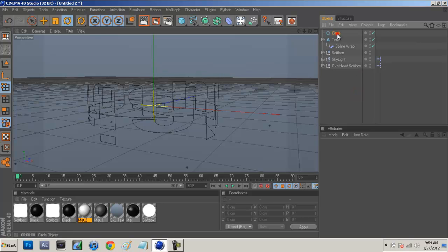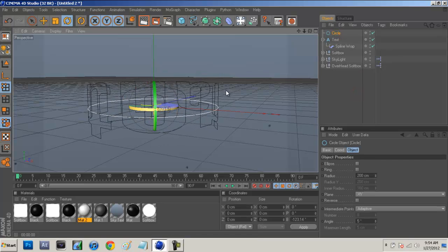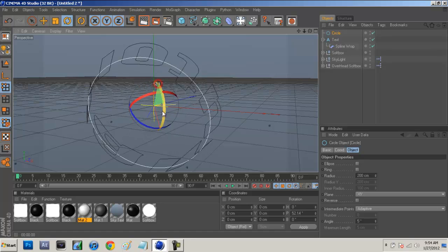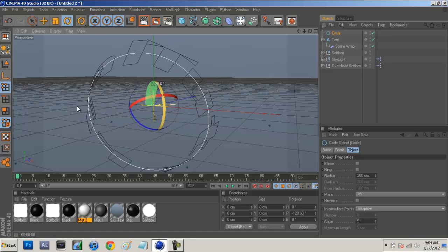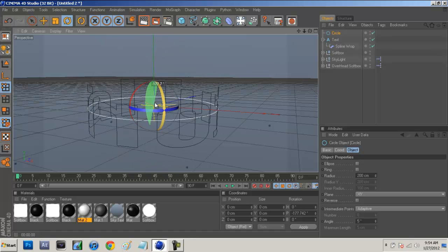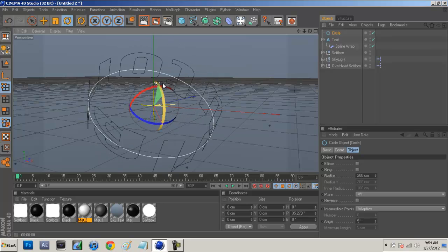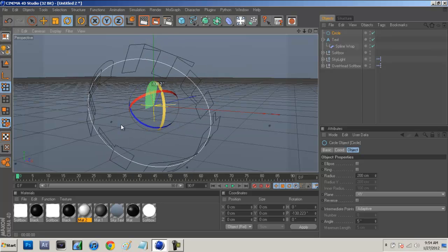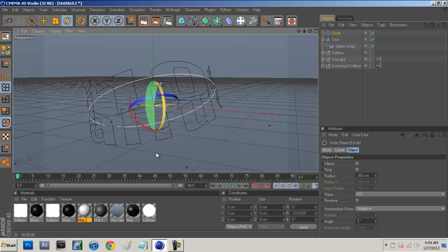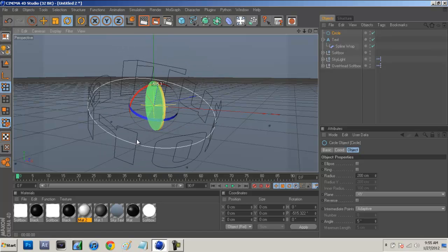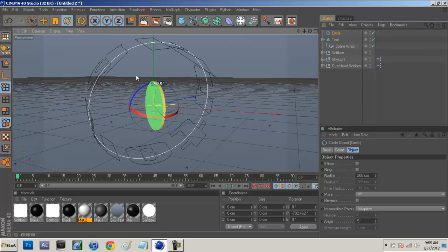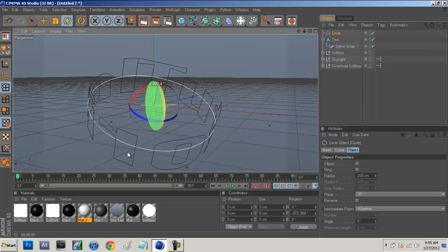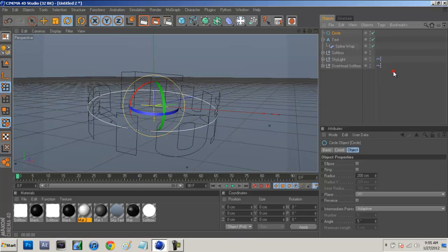Now if we click on the circle, you guys will see that it will rotate and everything like that. We can obviously flip it around so that it's right side up.